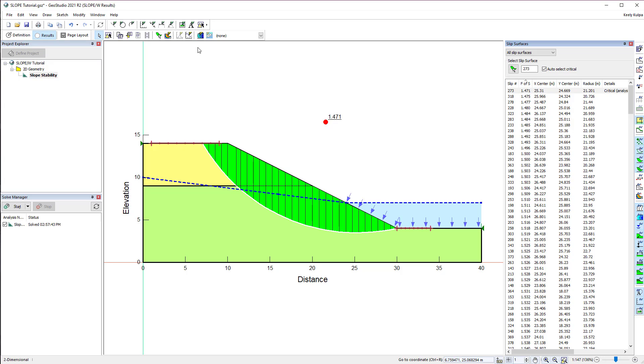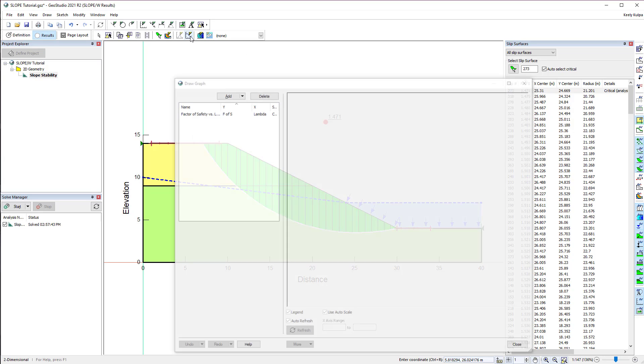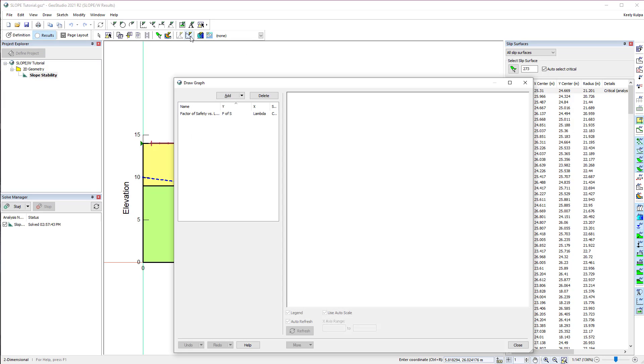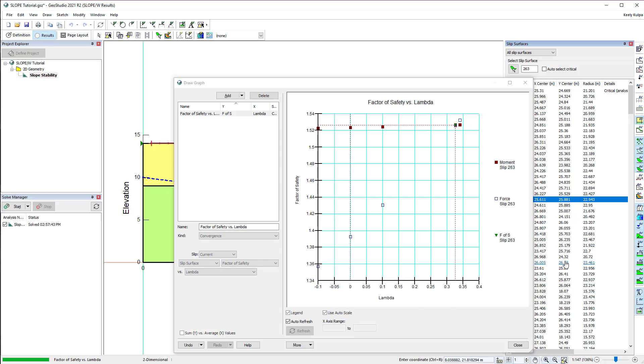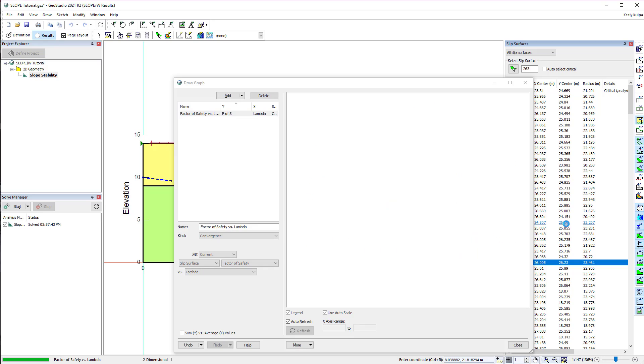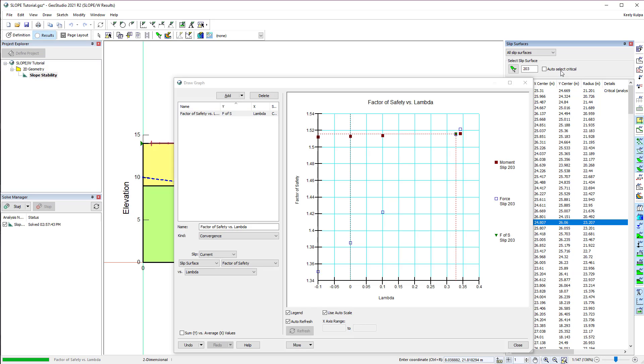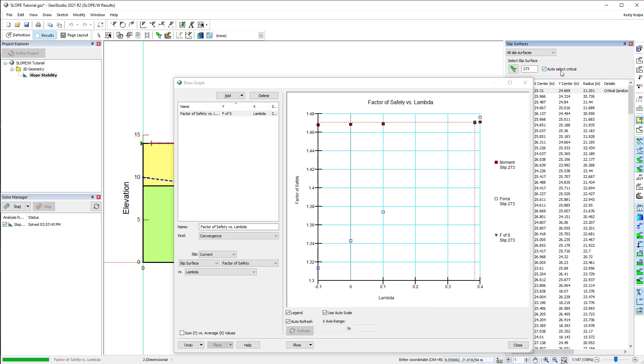The Draw Graph window offers a wide range of options for plotting the model results. The most important graph to check when looking at limit equilibrium stability results is the factor of safety versus lambda plot, which includes both the moment and force factors of safety. The converged factor of safety for each slip surface is found at the intersection of the moment and force factor of safety versus lambda plots. To view the factor of safety versus lambda plot for other slip surfaces, we may select any of the slip surfaces listed in the Slip Surfaces window while the graph is open.